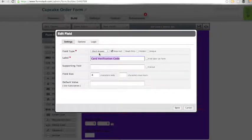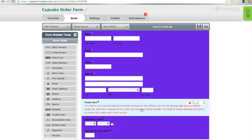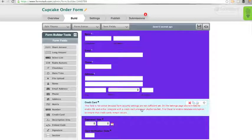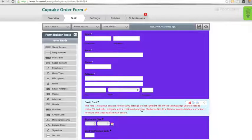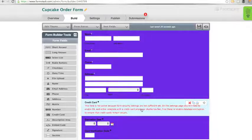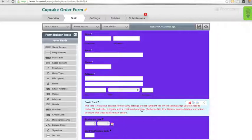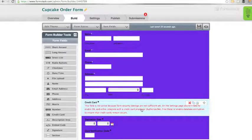You will notice the red error message on the credit card field when you first add it. This is because we have not yet set the proper security settings or added our payment processor integration to the form yet. Next, we will go ahead and add our security settings.